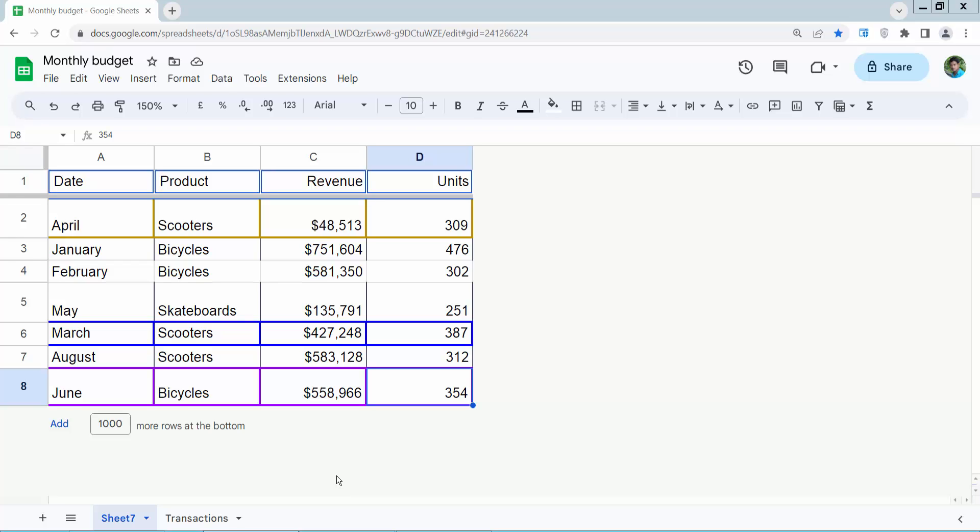Hello everyone, today I will show you how to move multiple rows in Google Sheets. Open your Google Sheet now.